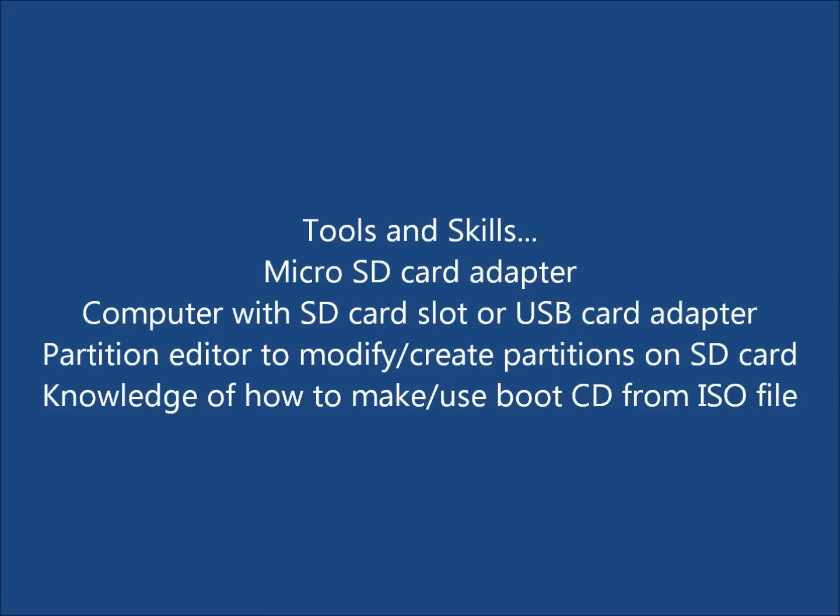and some basic knowledge of making a boot CD from an ISO file and booting from it. For this demo, I chose the GNOME Partition Editor or simply gparted.